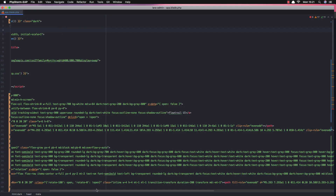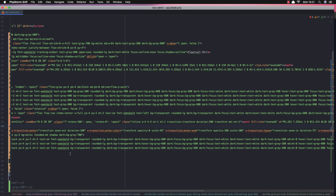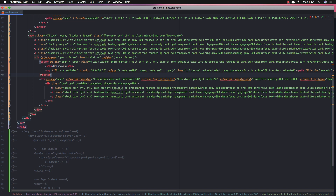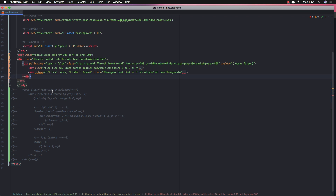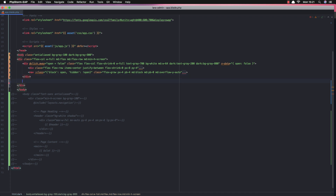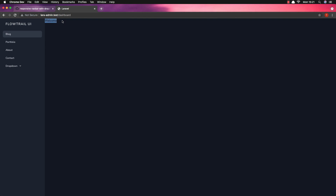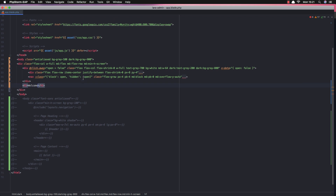Down here we have a navbar with a button. I'm going to add a welcome text, for example, just to see where we are. After refreshing, we can see the text but it's hard to read because it's dark mode.